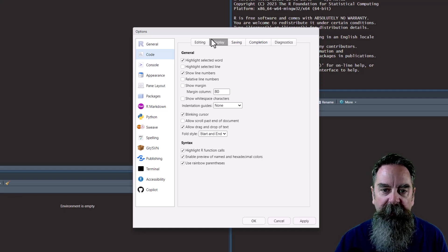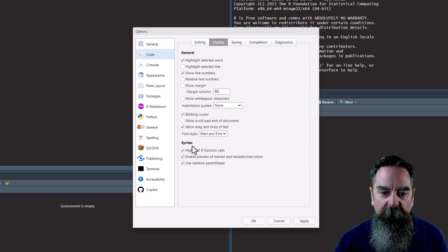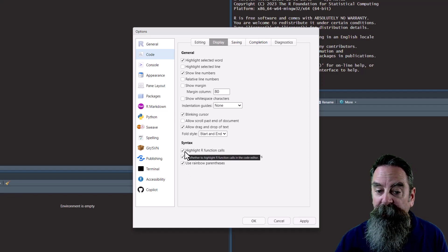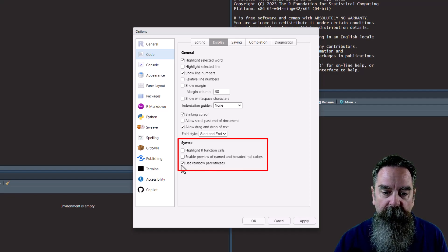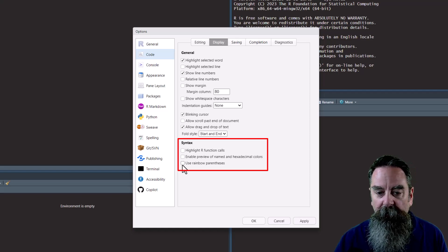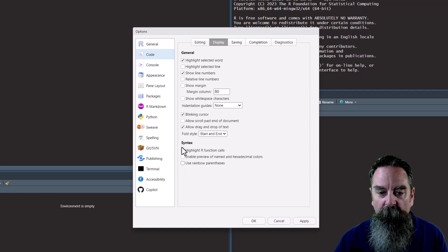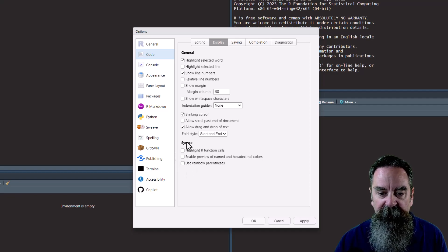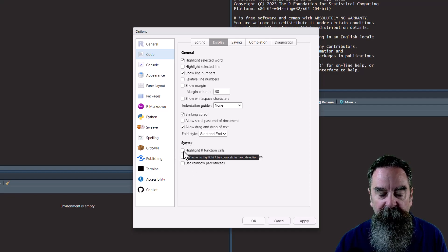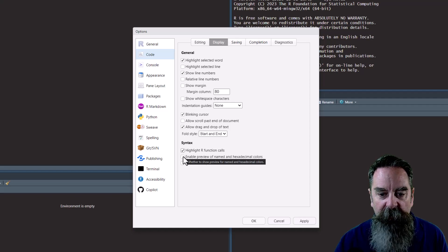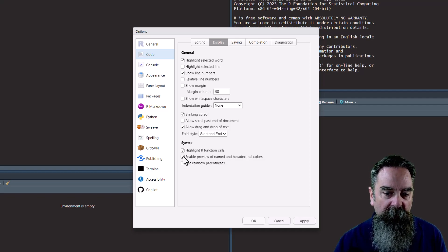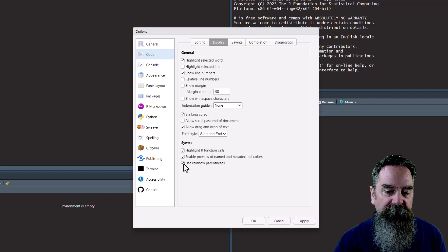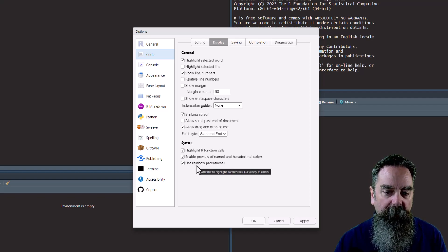Now, under the display tab, we have three options at the bottom here. Yours may not be checked. So these checkboxes may be unchecked on yours. But within these options, under the syntax, the highlight R function calls, the enable preview of named and hexadecimal colors, and the rainbow parentheses, it really makes your code stand out. Let's do a quick comparison so we can see.